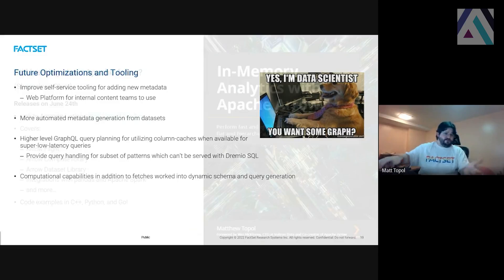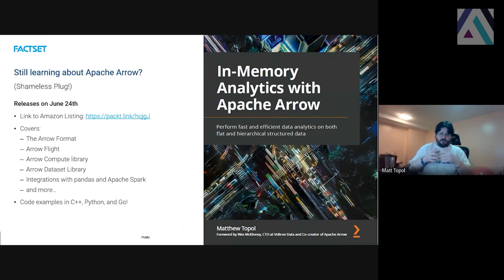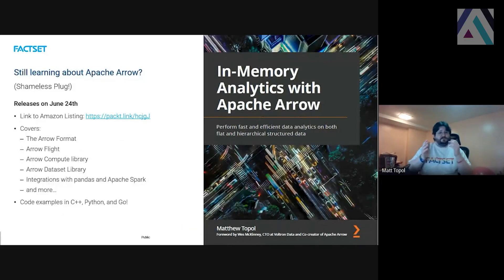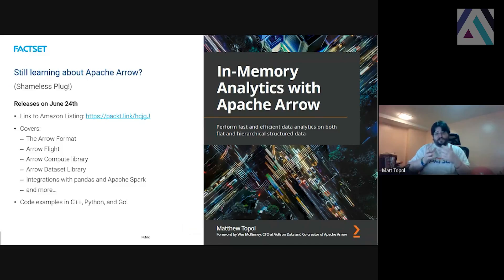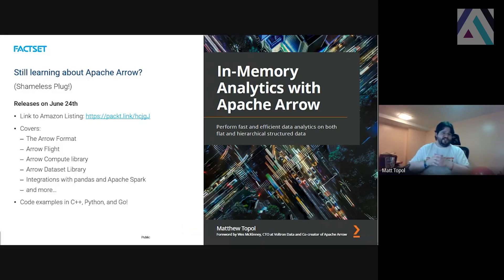If you're still learning about Arrow, still trying to figure out how it works, how to use it, or Arrow Flight, I'm going to shamelessly plug my book. I recently wrote the first book I'm aware of on Apache Arrow, and it goes on sale on Amazon on June 24th. So if you're still learning how to use Arrow or just want to learn how to integrate with different things or get better at it, I highly recommend — please give it a try, take a look, see what you like.